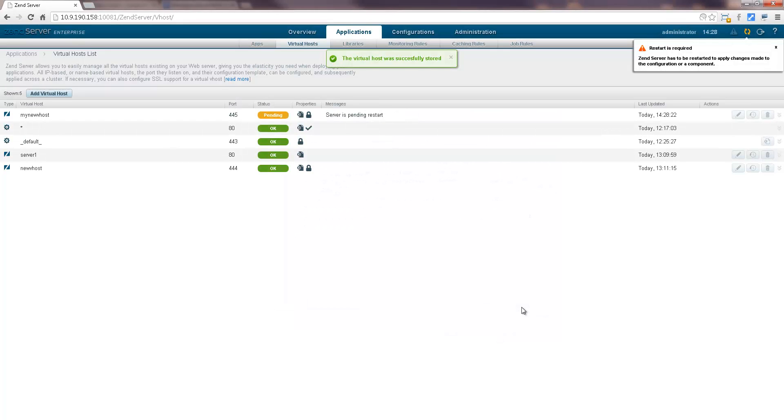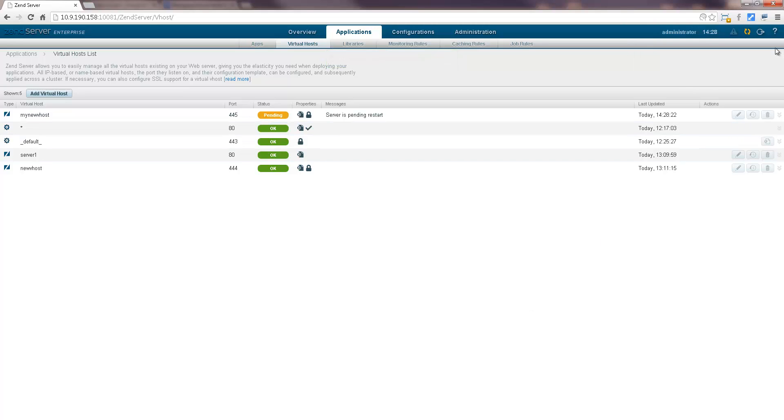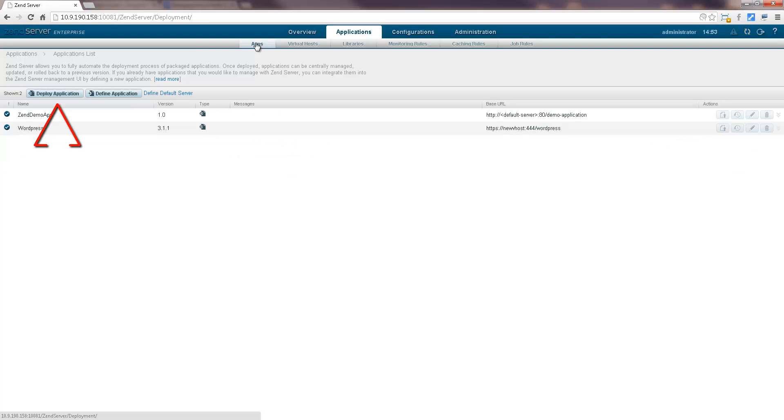Zen Server stores the new virtual host. We're not going to restart Zen Server, as there's no need to change our PHP runtime just yet, but what we are going to do is deploy an app on the new virtual host. So, let's open the apps page and click the deploy application button.